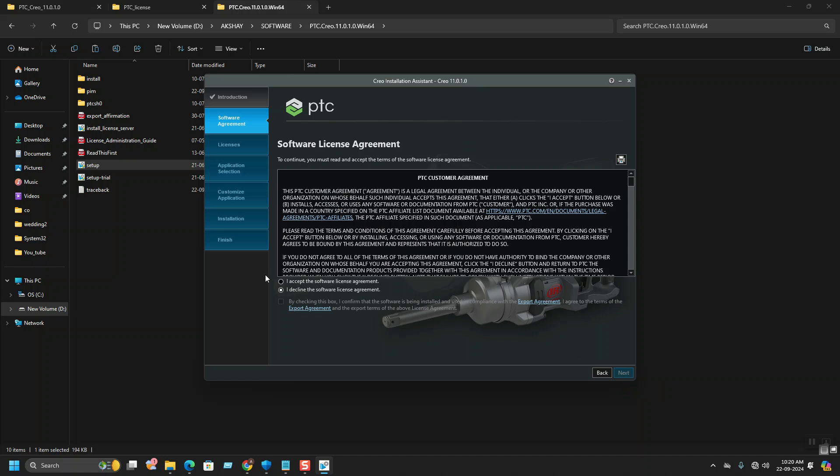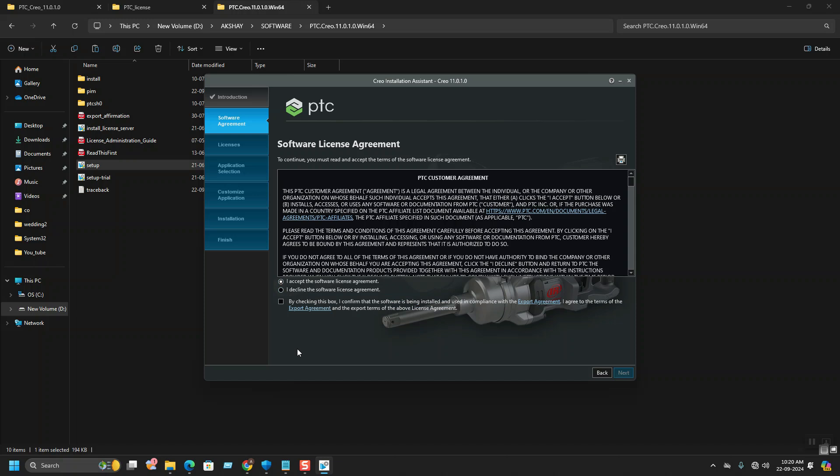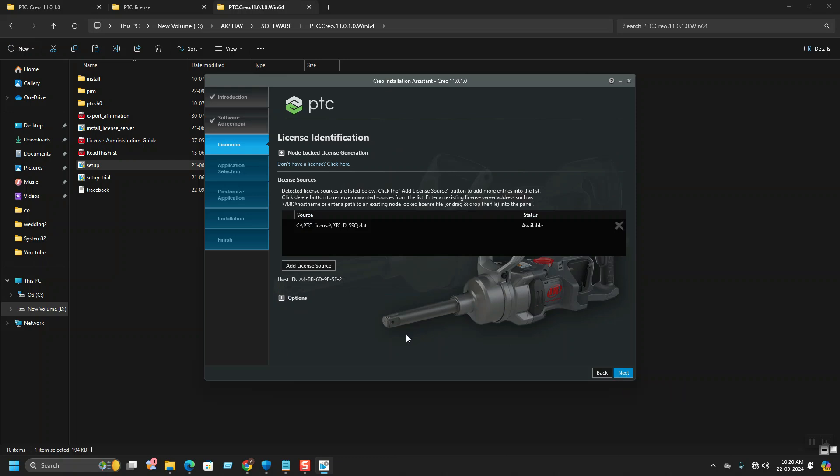After next, you need to accept the license agreement and the terms and conditions. After checking these two boxes, hit next. You can see the license file which we have pointed out using the set ENV, which is available here. The path shows .dat file and status is available. The license is available.